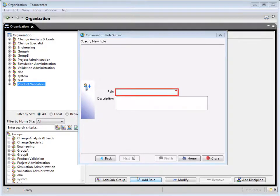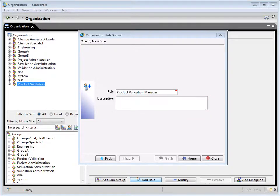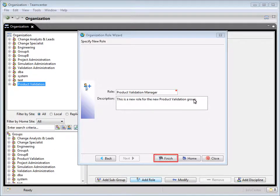To provide a name for the new role, type product validation manager. For future reference, type this is a new role for the new product validation group. To create the new role, click finish.